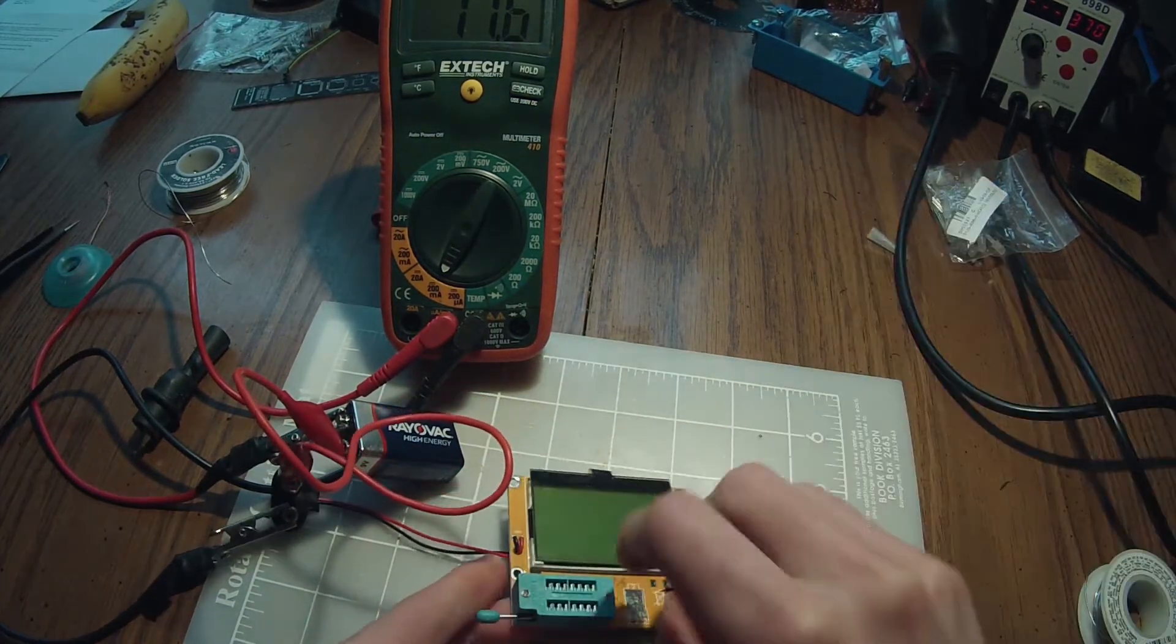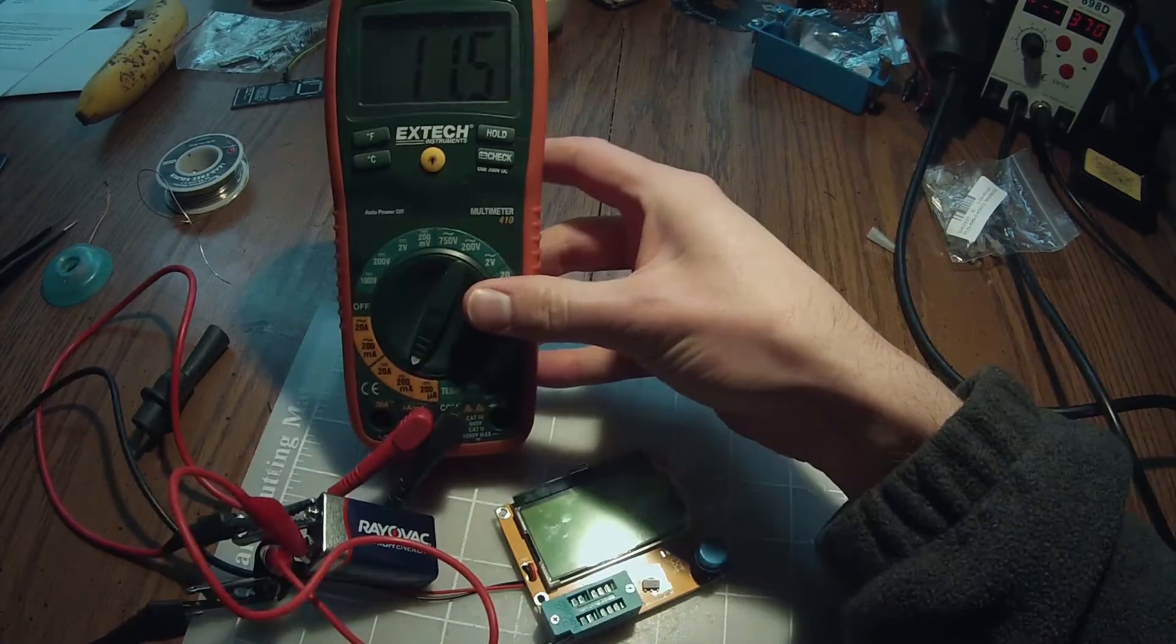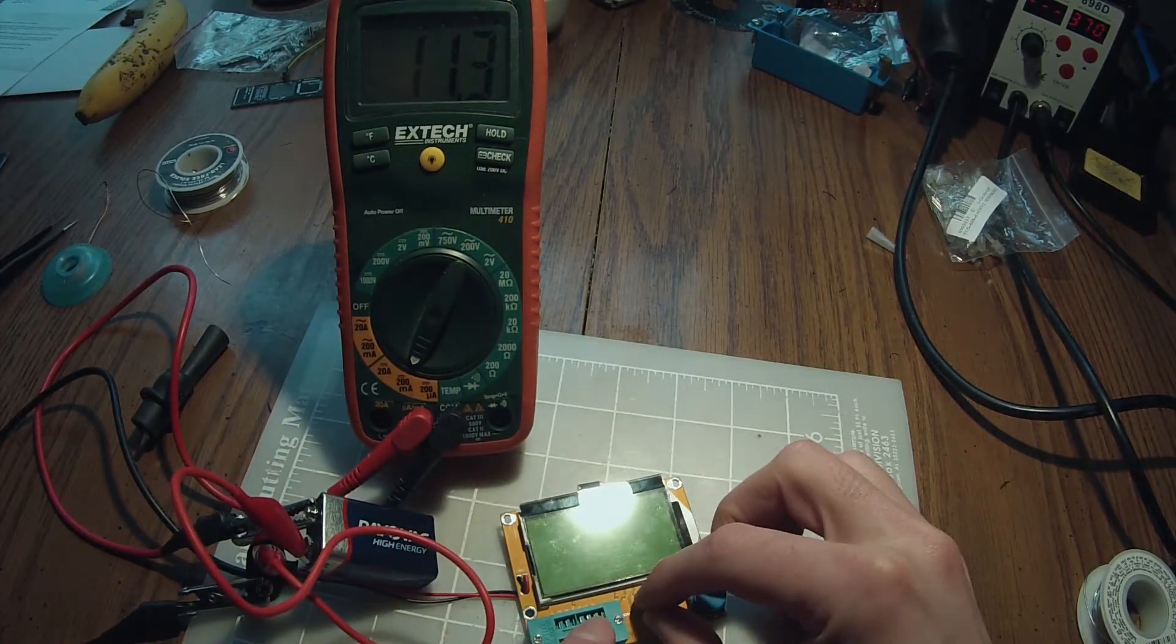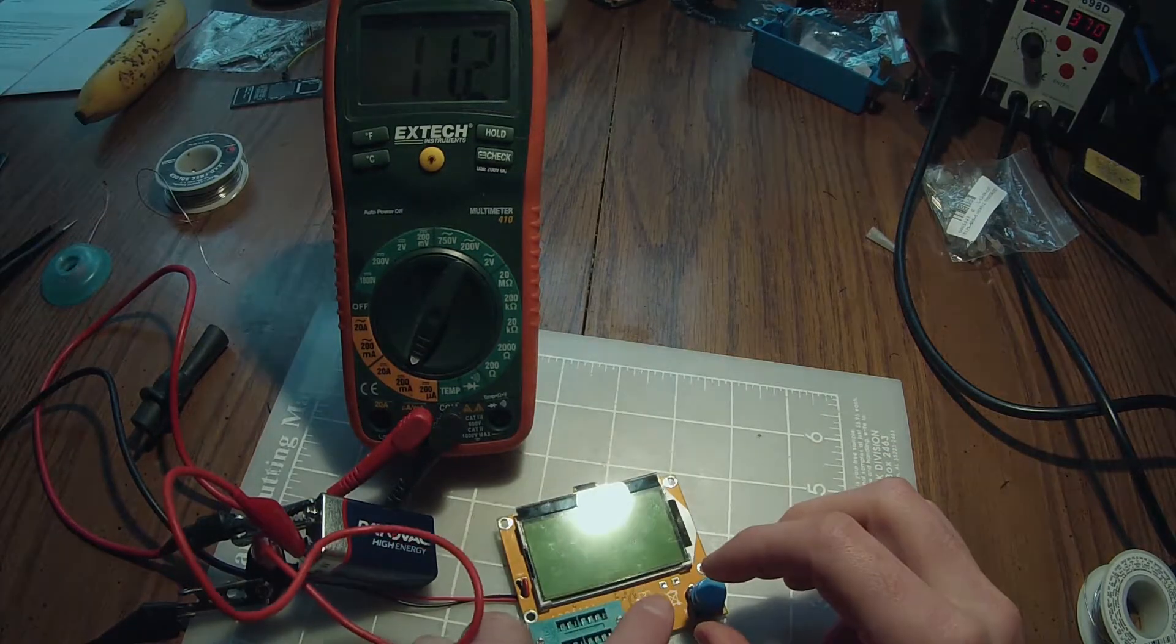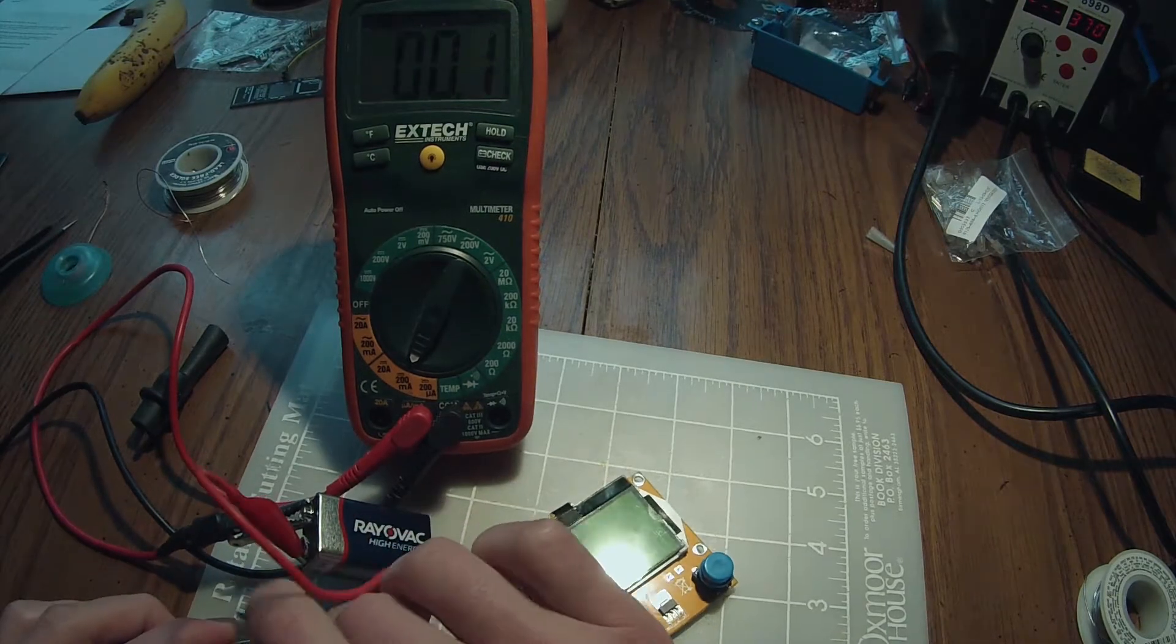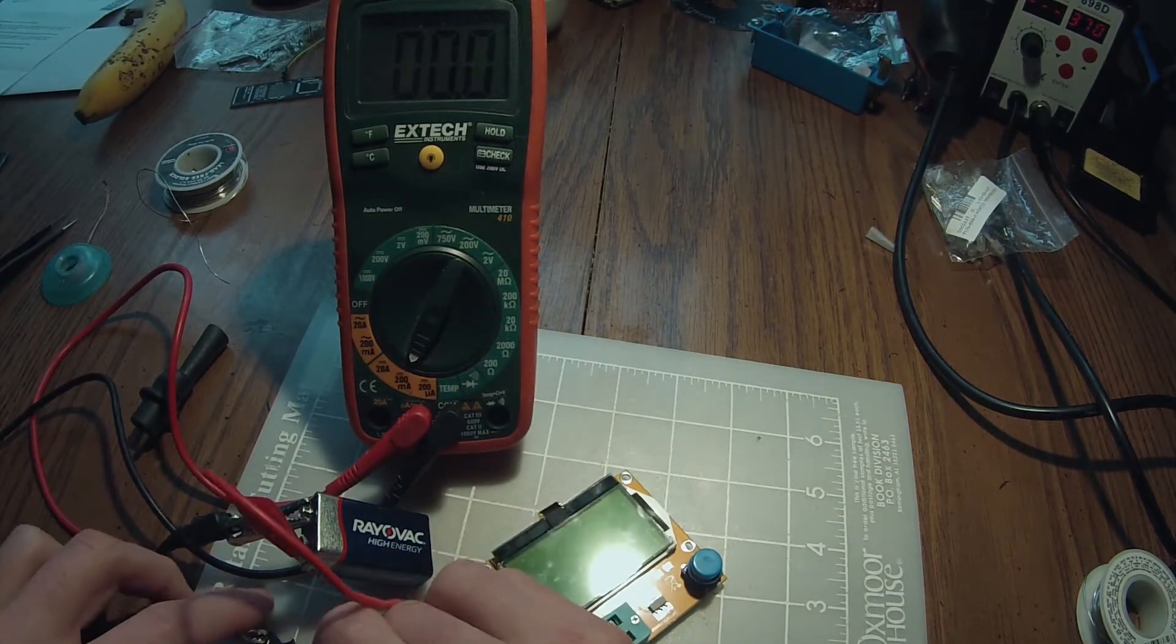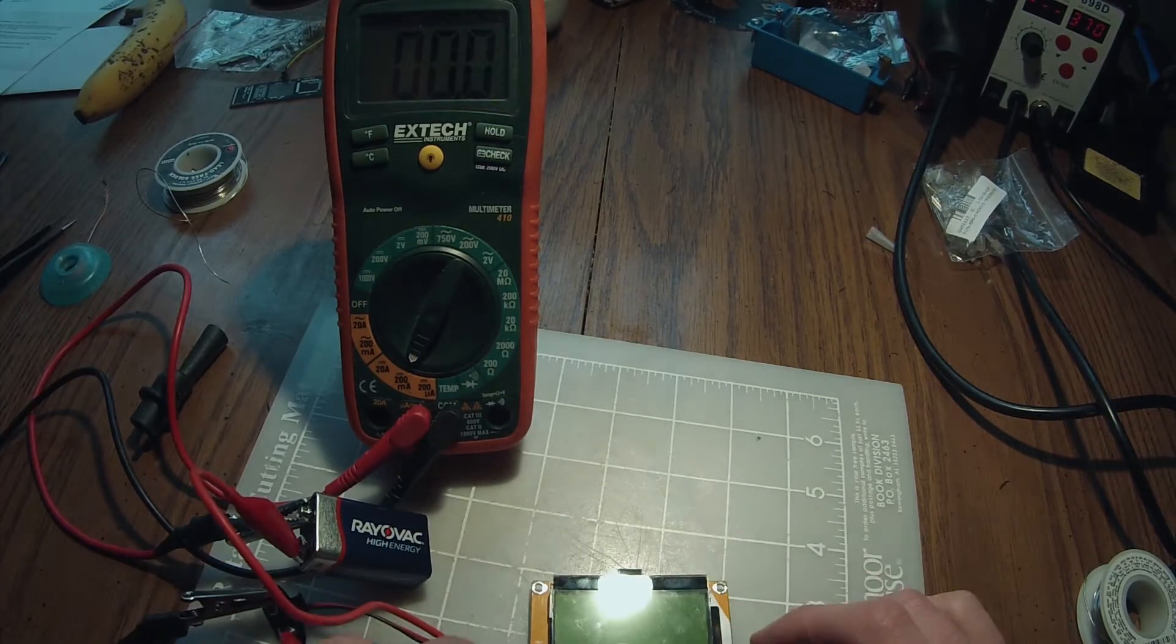So, might as well actually test it out with a component also. Okay, so I hooked it up wrong. Already drawing current. Okay, that's better.